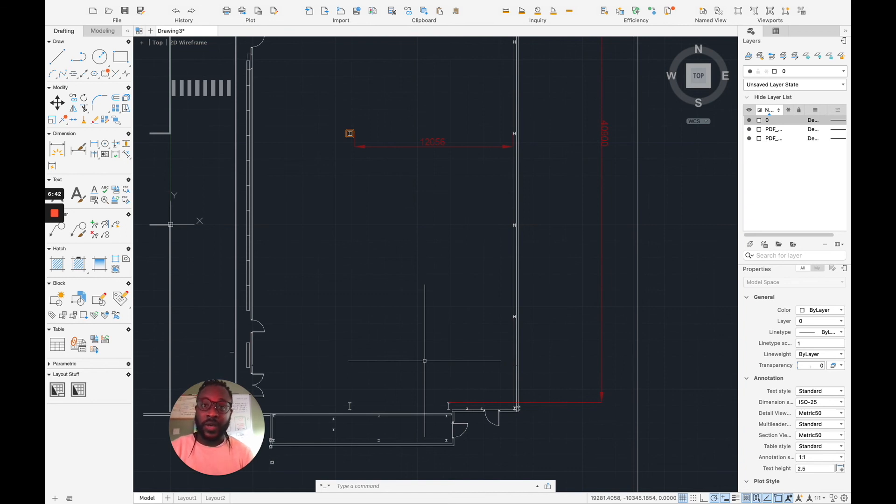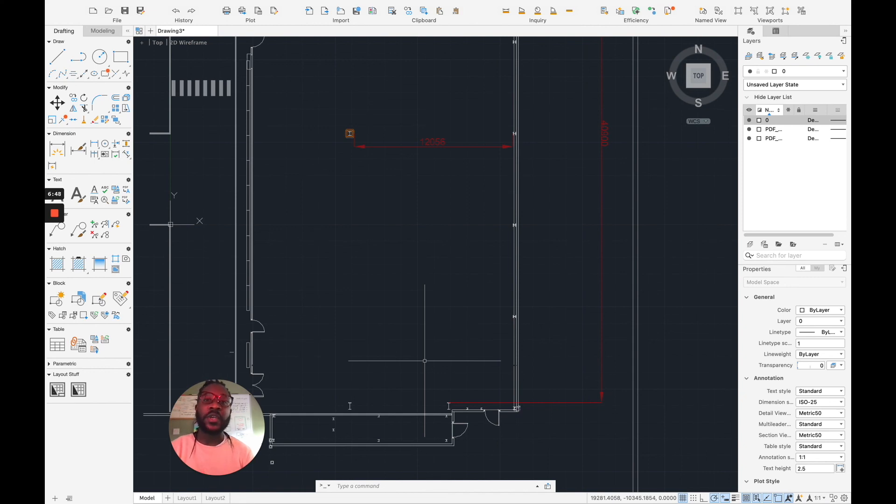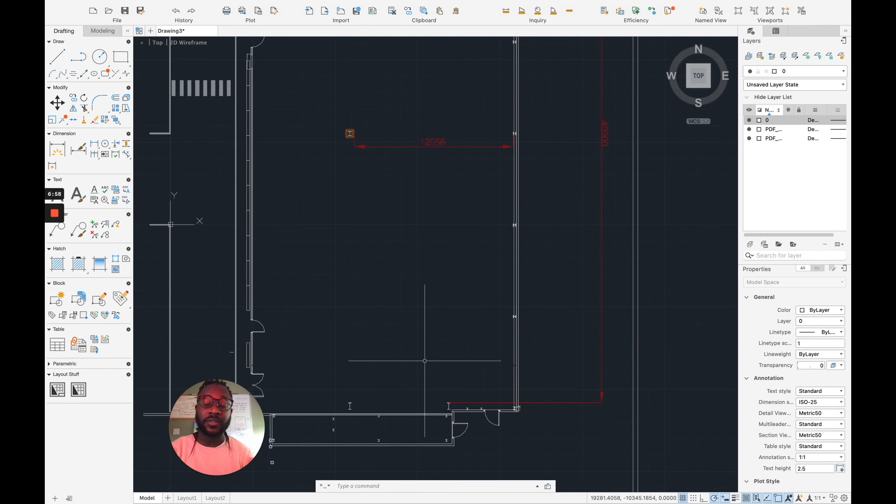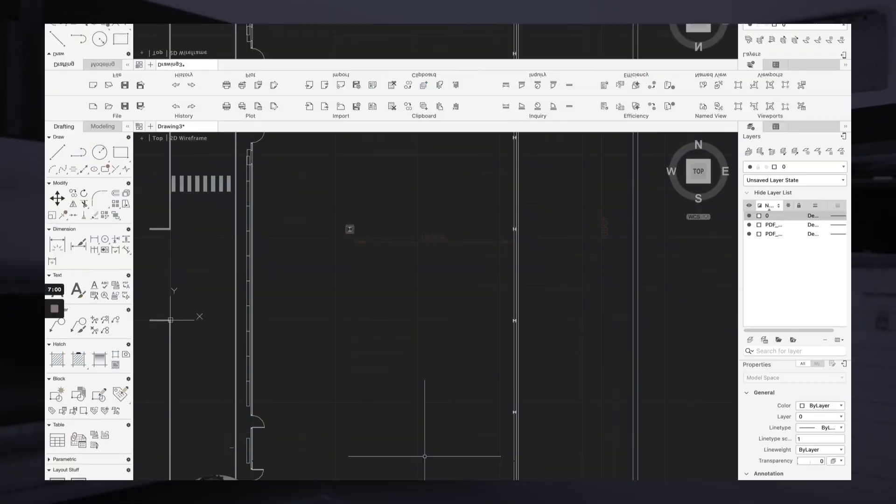That's it. So a quick recap is we imported a PDF, we had the PDF which was not scaled, and then we used the scale tool reference, which is part of the scale tool, to be able to scale the drawing in the correct way. Hope you found that useful.